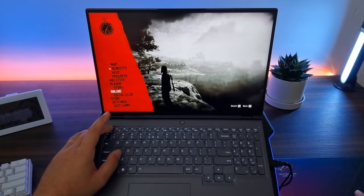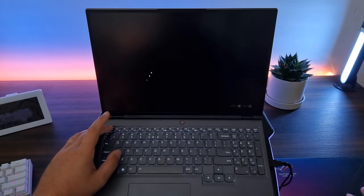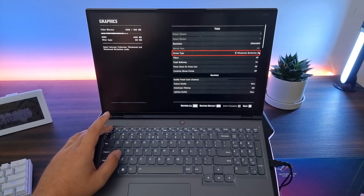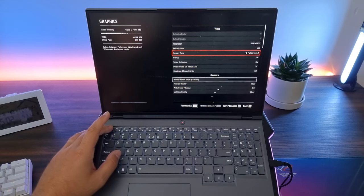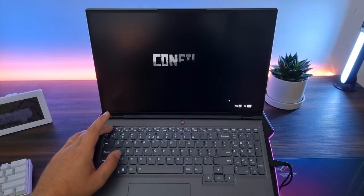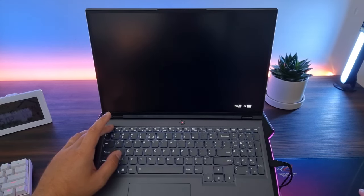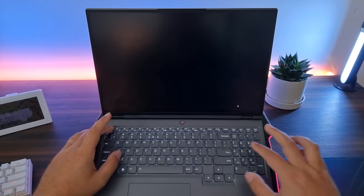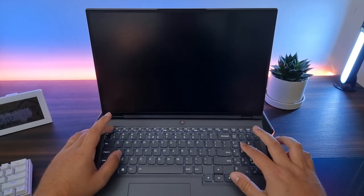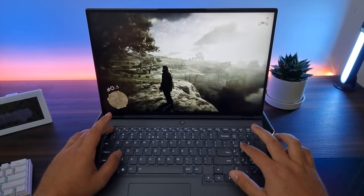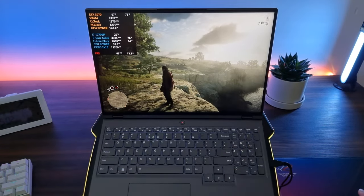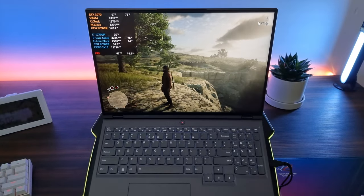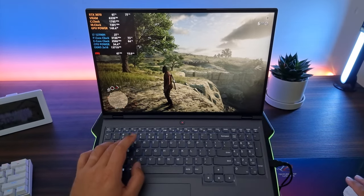Let's see if we still have the settings correct. It attempts to switch to full screen borderless, but we want to play full screen. DLSS is turned off, so this is native 1600p.